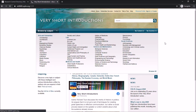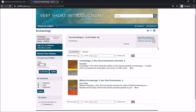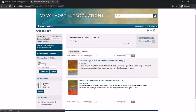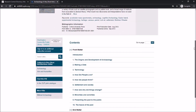Once you click Browse by Subject, you can easily click on any of the links that interest you. For this search we've clicked on Archaeology. There are ways to refine on the left, as well as introductions to archaeology in the center of the page. Clicking on one of those options will bring you to a table of contents where you can choose to read more.